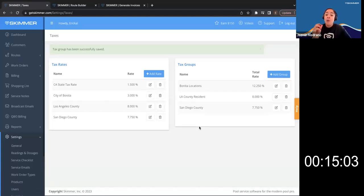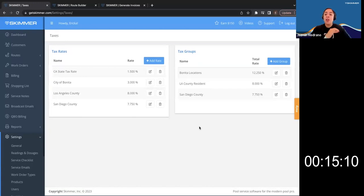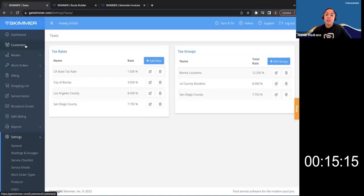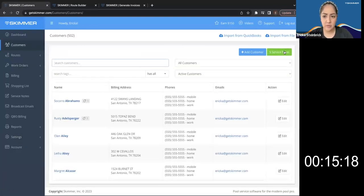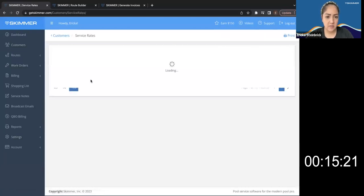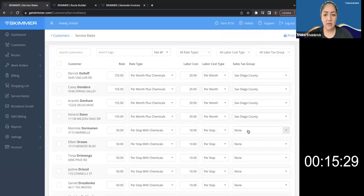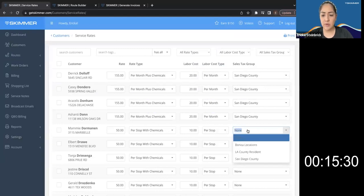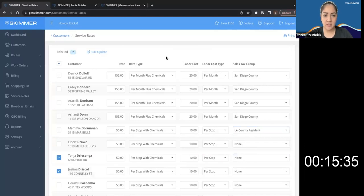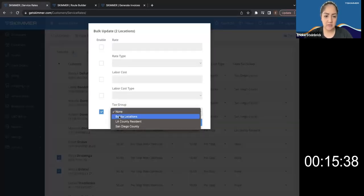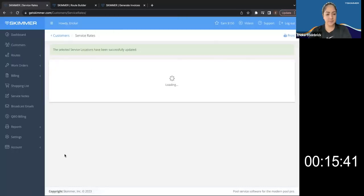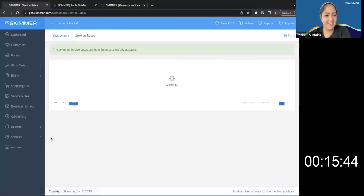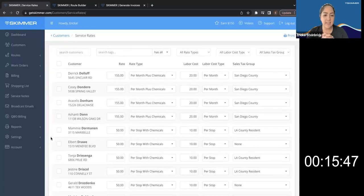So from here, now we have three different tax groups. So if we're charging taxes for our customers, where we were in our customers tab, when we went into service rates, customers, service rates, if you notice on the right side, we have a sales tax group. Gotcha. So I can either one by one select the new rate or like you showed me before update these in bulk. Yep. Saves you a lot of time.